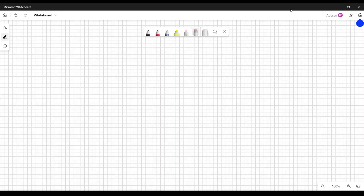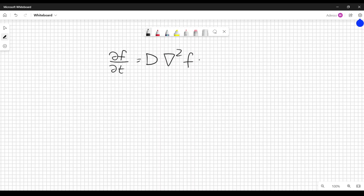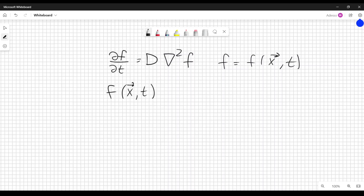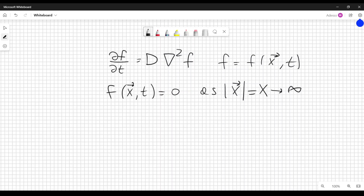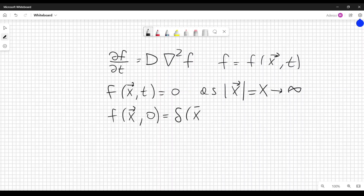In this video, we will solve the diffusion equation using concepts borrowed from complex calculus. The diffusion equation states that the derivative of function f with respect to time is equal to the diffusion coefficient d times the Laplacian of f, where f is a function of the three spatial variables x and t. We assume that f goes to zero as |x| goes to infinity, and the initial condition is f(x, 0) equal to the Dirac delta of x.